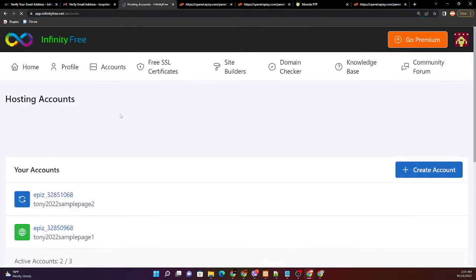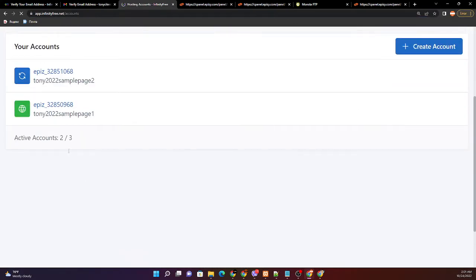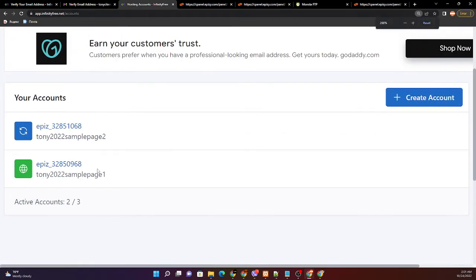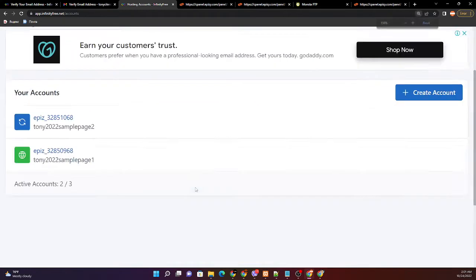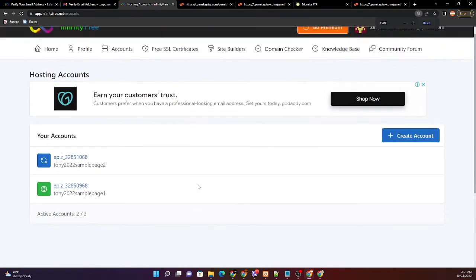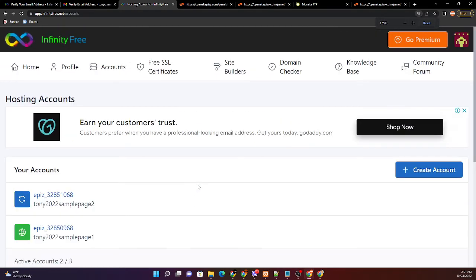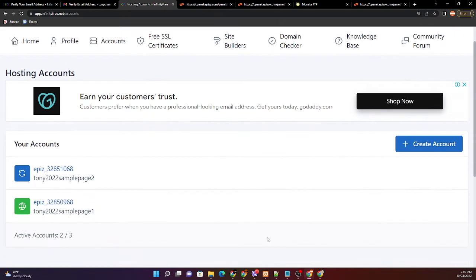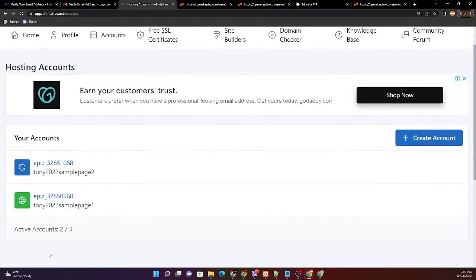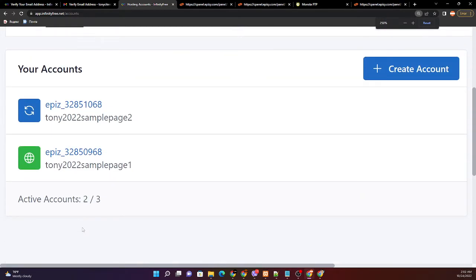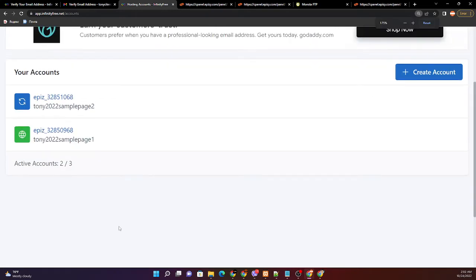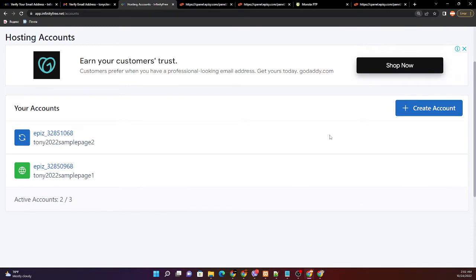We can create a maximum of three accounts or hosting accounts in one infinity free account with one email. So create account again.